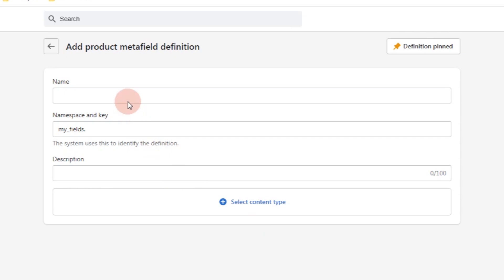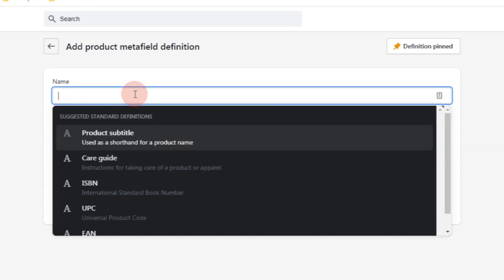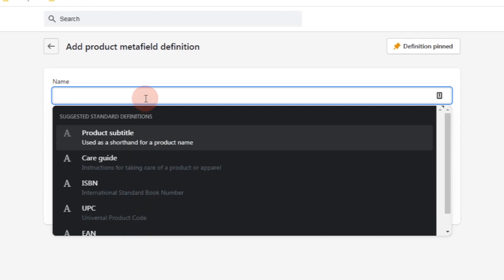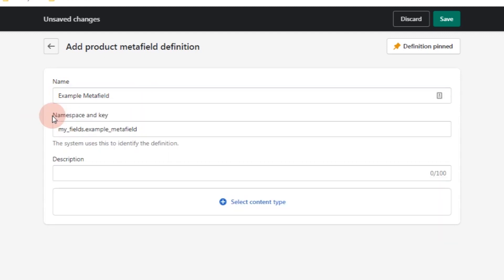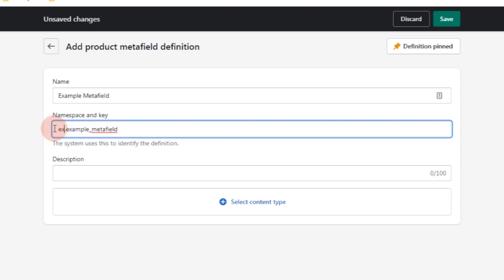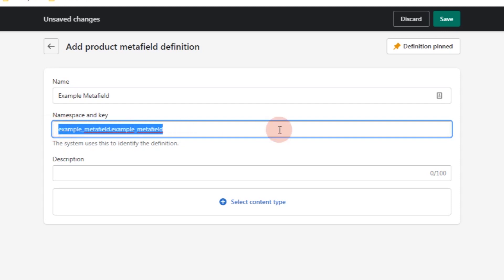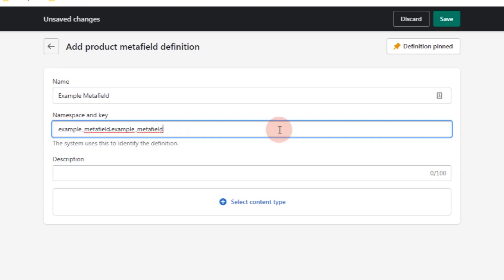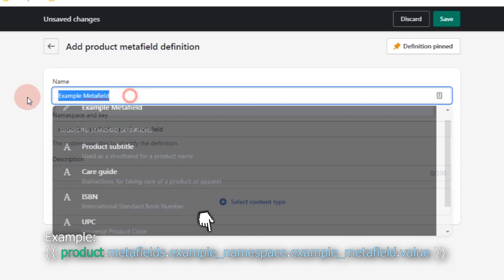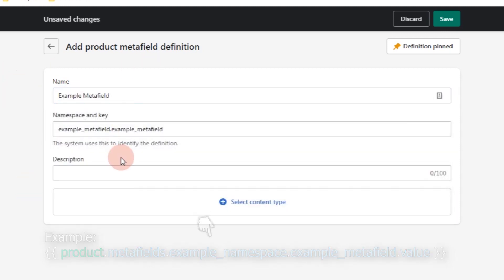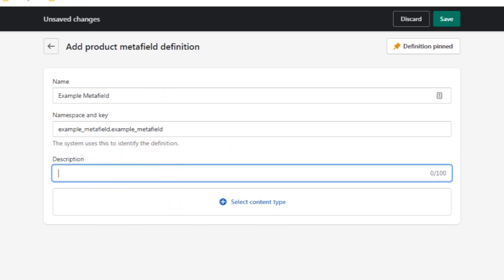This is where you can create the definition for your product's meta field. Click Add Definition. You can set its name to whatever you want, or use a preset. I'll type in 'example meta field'. For the namespace and key, you can change it to something like 'example_meta_field'. The namespace and key is basically what you're going to use when you access the value of this meta field. For the description, you can describe it or just leave it empty.